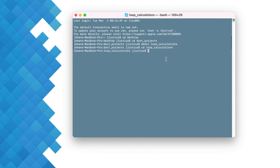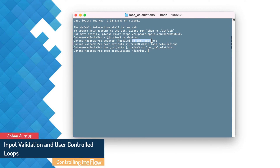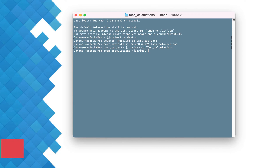Welcome back. In this video we're going to dive a bit deeper into loops and look at input validation and a user control loop. I'm on my desktop inside a folder called Dart Projects. I created a loop calculations folder and I've gone into it. I'm going to create a new project in Visual Studio Code by typing 'code' followed by a space and a dot.